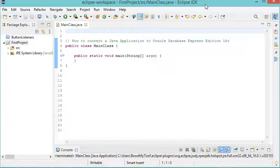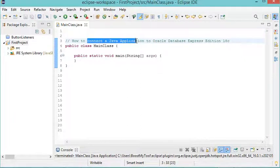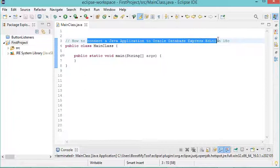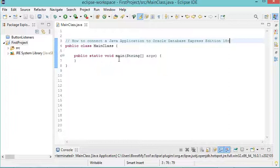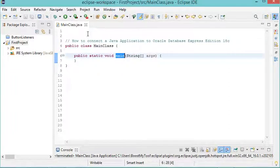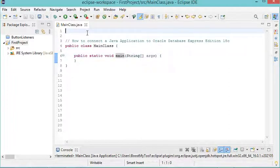In this video, I will show you how to connect a Java application to Oracle Database Express Edition 18c. Here I created this class which contains this main method, and the first thing that I have to do is